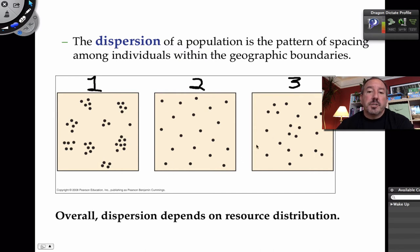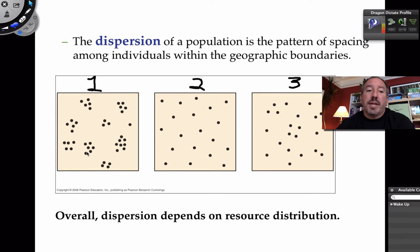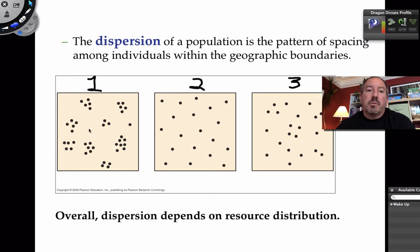The overall dispersion pattern — whether clumping, uniform, or random — is going to be determined by resource distribution. That's the most important thing. Why would organisms be clumping? Perhaps the soil quality in that area is much better, or there's more sunlight, or there's a creek nearby. We would say the environment is heterogeneous — meaning not everything is the same — and therefore organisms will clump where the resources are good.